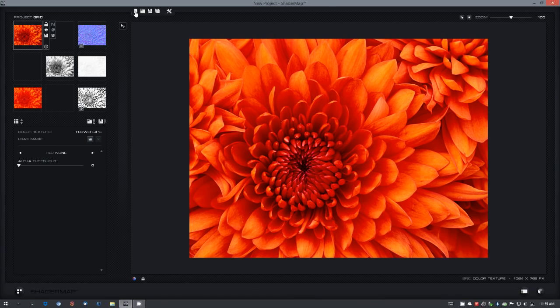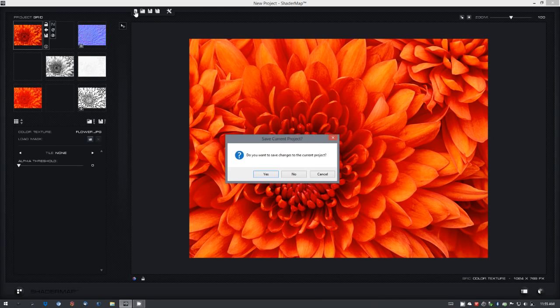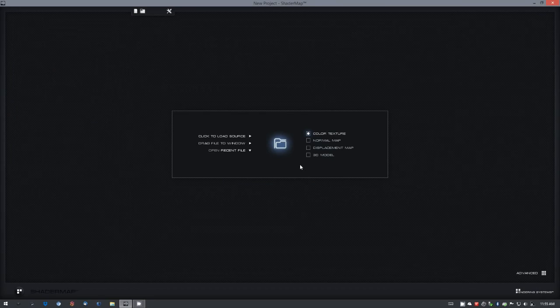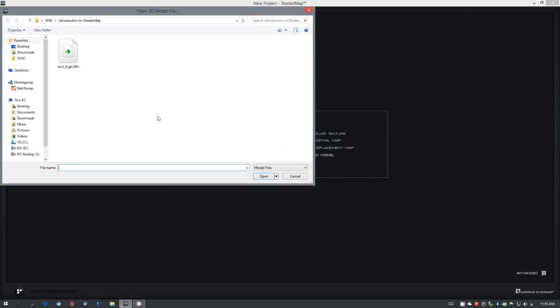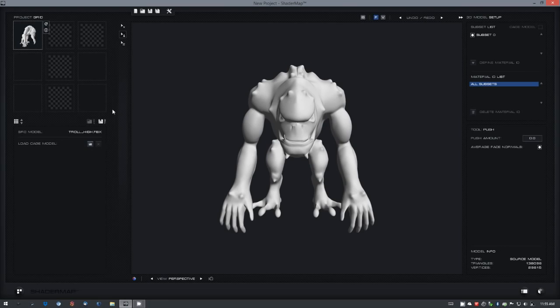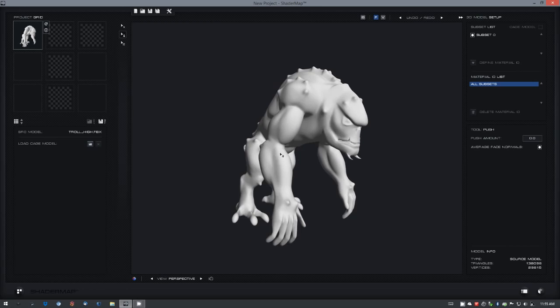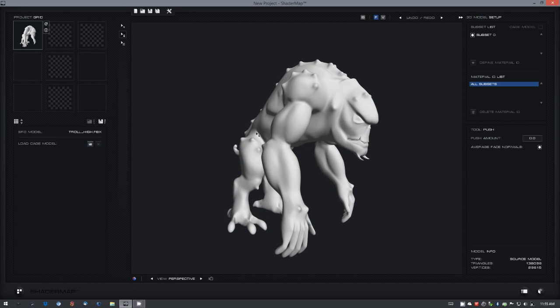Let's go back to the start screen and select 3D model, and open a 3D model. Now this is new to Shader Map, it is the 3D model setup, and this appears anytime that a 3D model is selected.